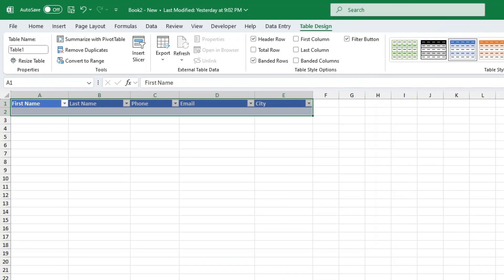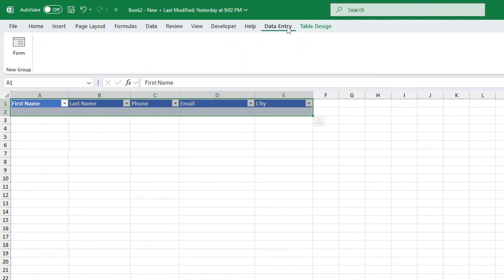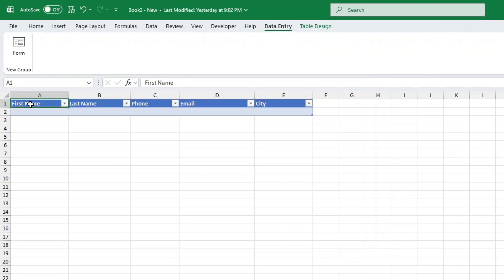To use your new data entry form simply highlight the table you created earlier. Then in the top menu go to the data entry tab and click on form. Now you'll see the data entry form pop up.